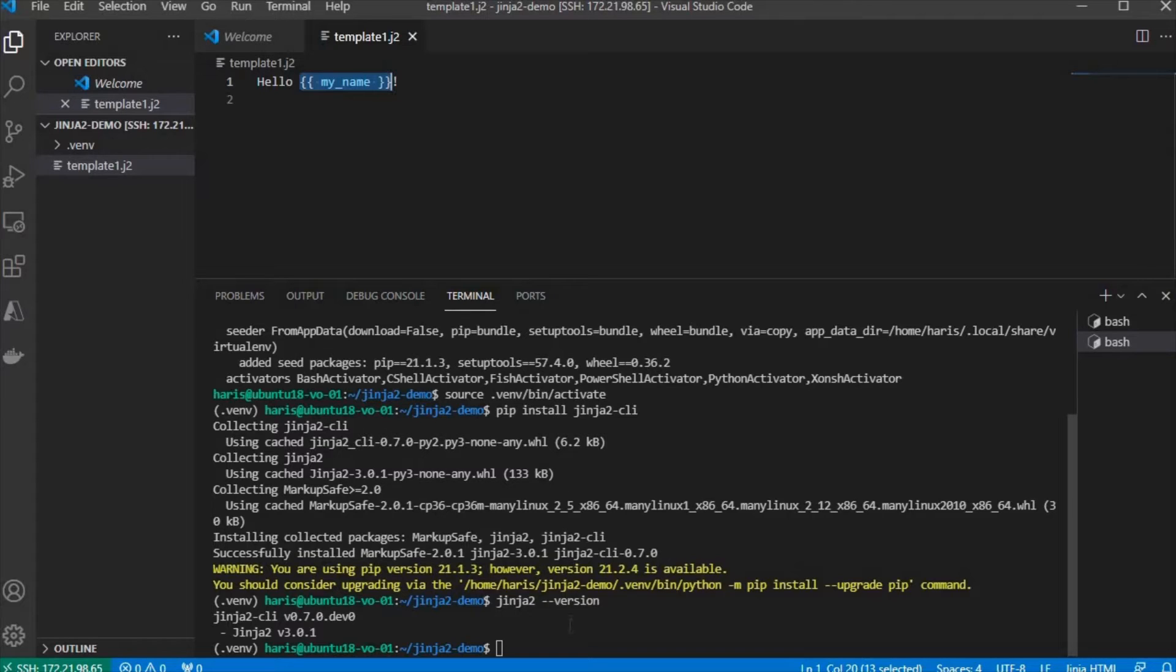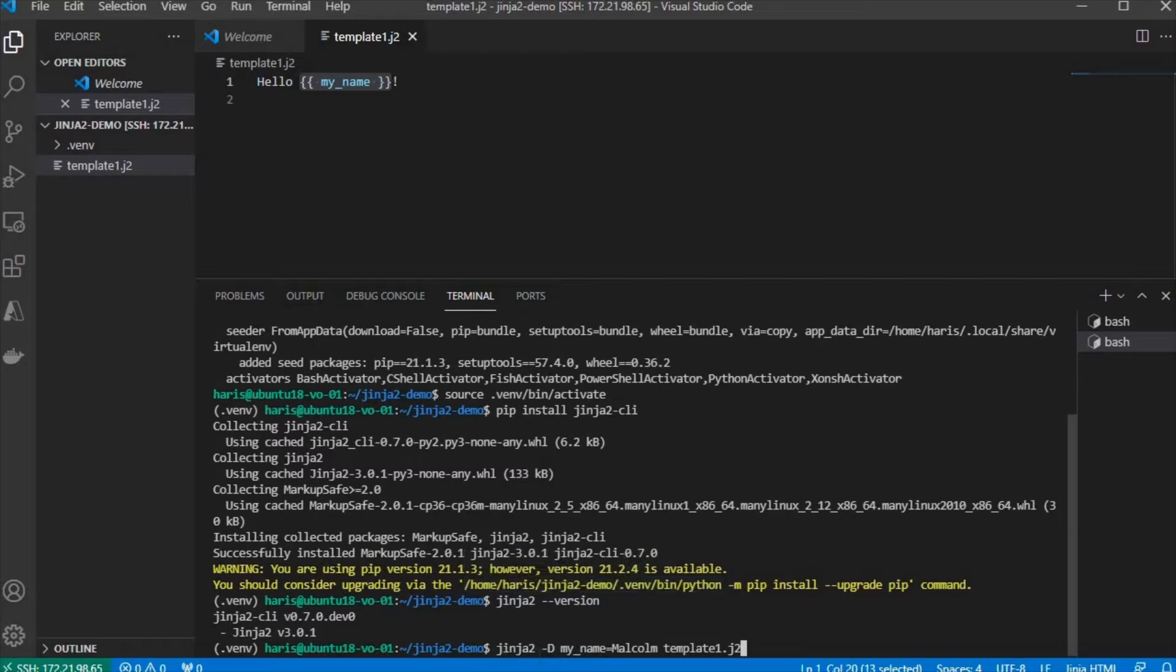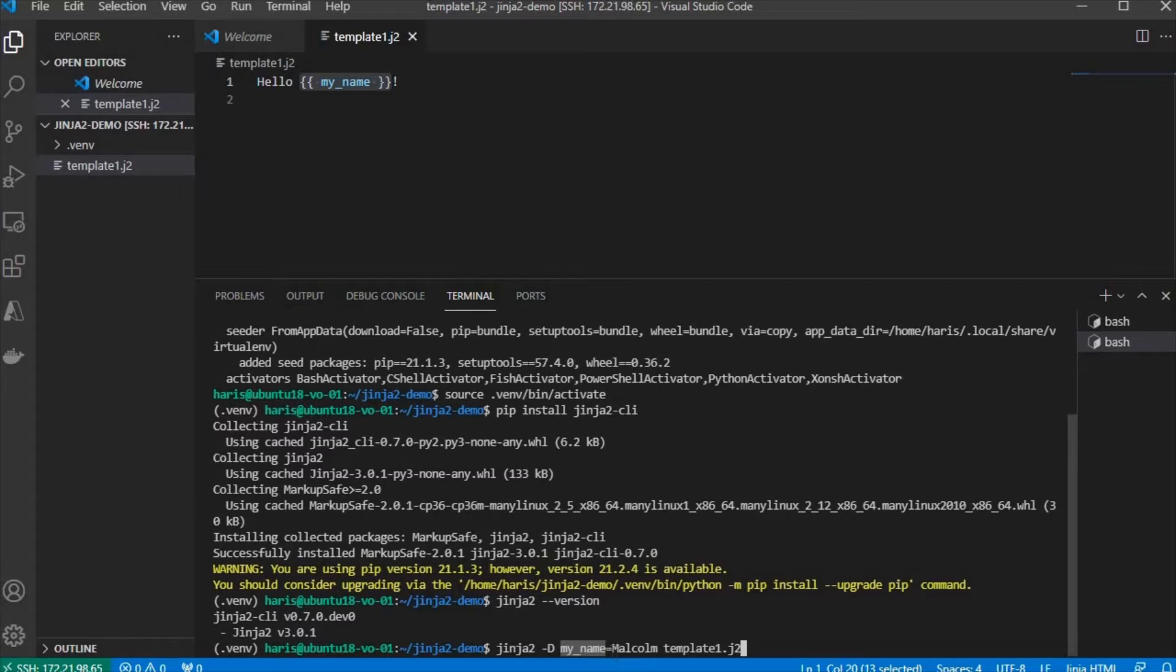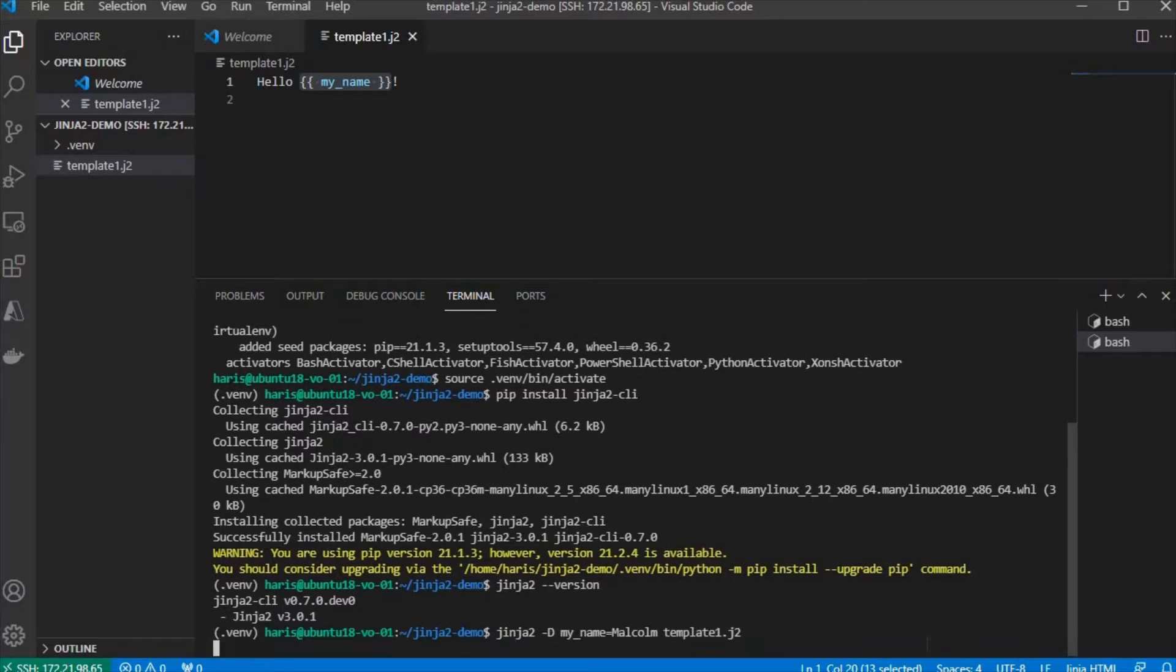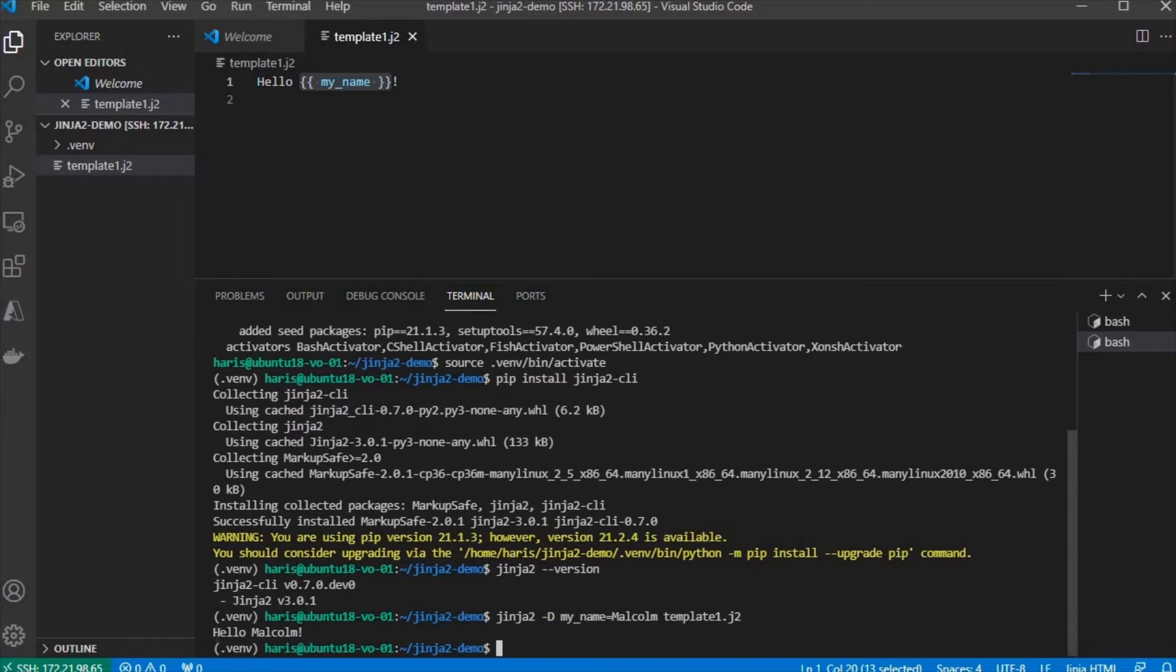We're going to execute the command like this: jinja2, and then this is the key pair for the value. The variable MyName is set to this string, which is Malcolm, and then let's call that template to parse. Execute that, and we get Hello Malcolm.